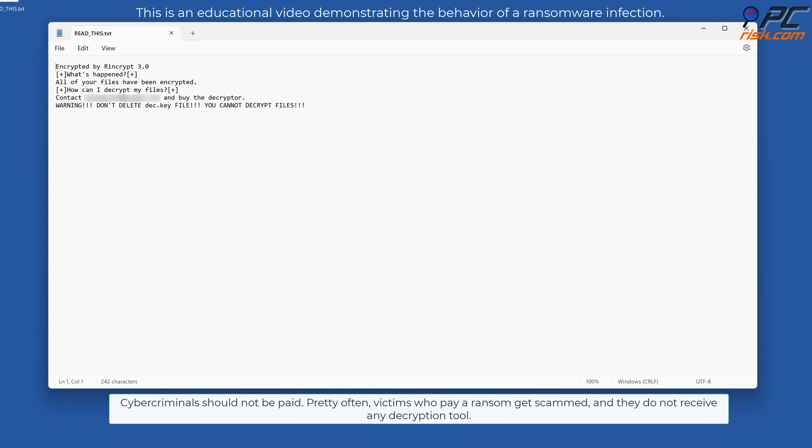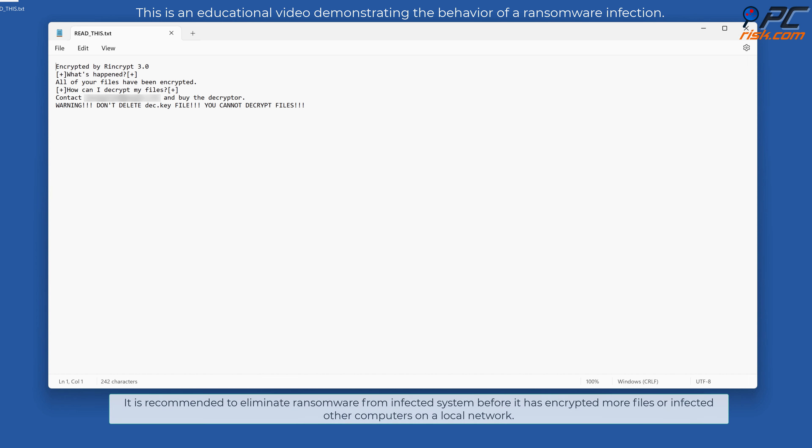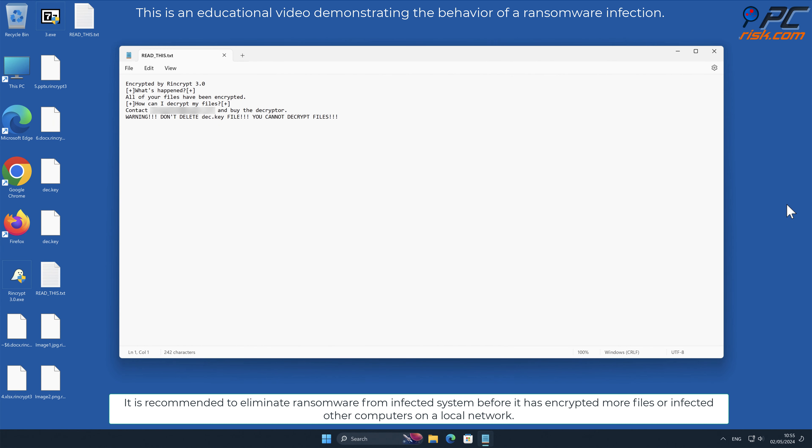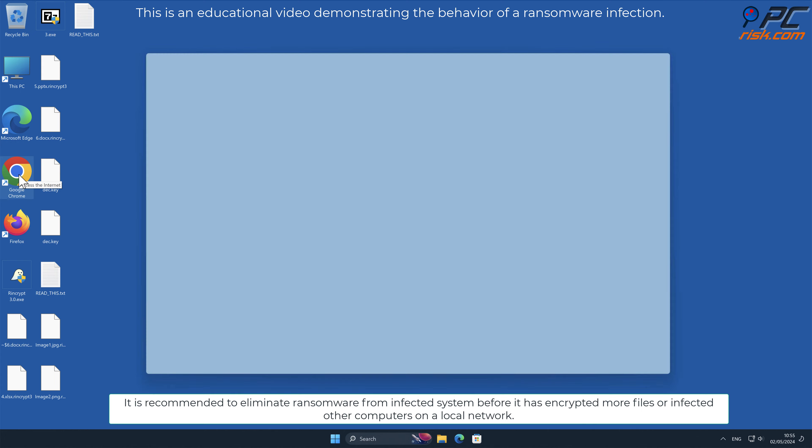Cyber criminals should not be paid. Pretty often victims who pay a ransom get scammed and do not receive any decryption tool. It is recommended to eliminate ransomware from infected system before it has encrypted more files or infected other computers on a local network.